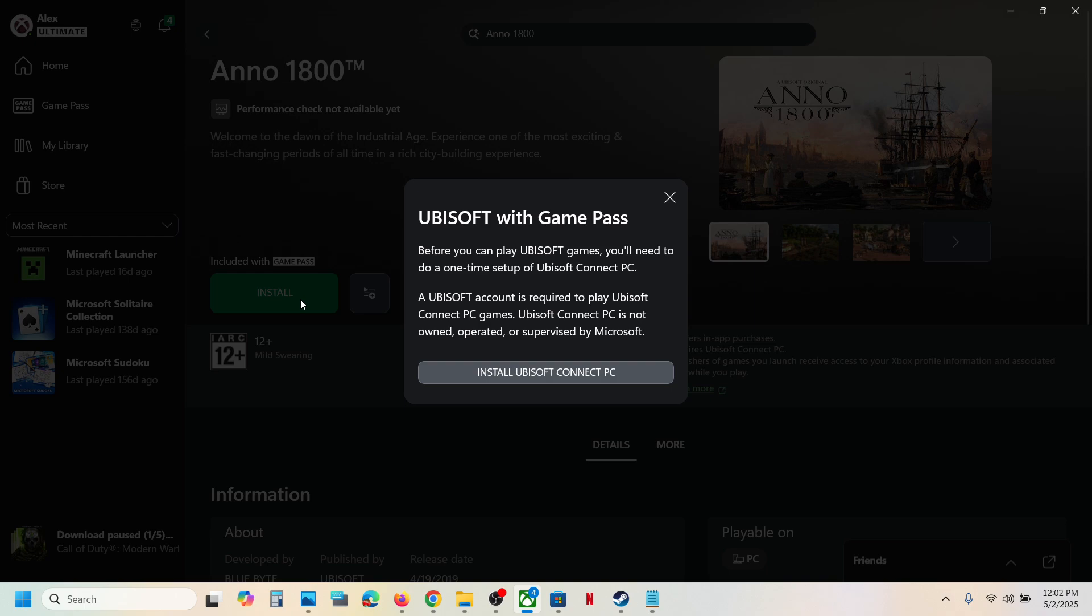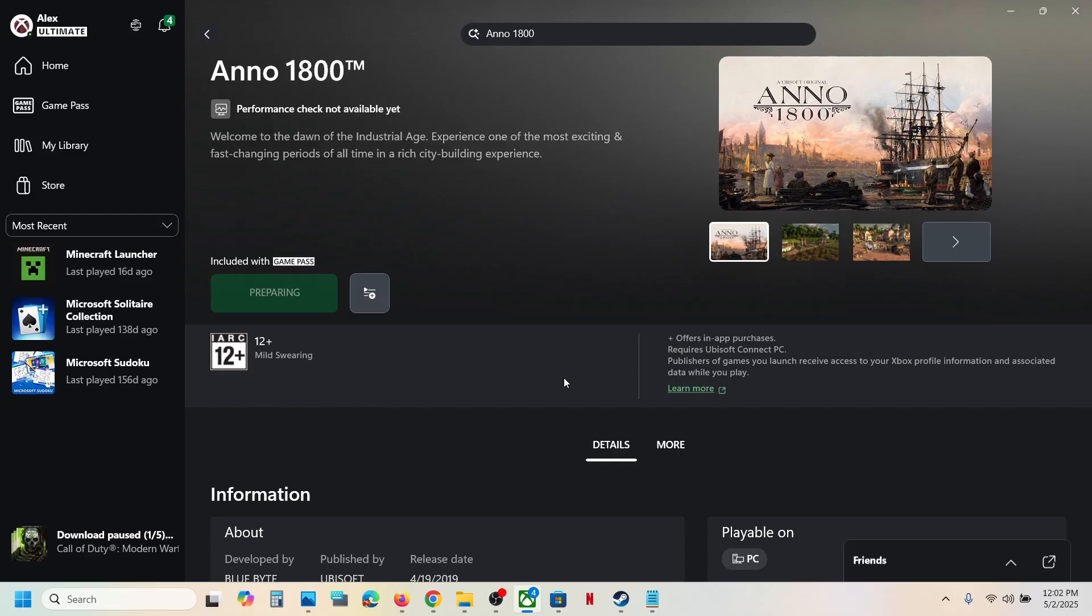Over here you will see the install button, so hit install. Now if Ubisoft Connect is not pre-installed on your computer, it will prompt you to install Ubisoft Connect. So click on install Ubisoft Connect. If it is already installed, it will straight away open Ubisoft Connect.